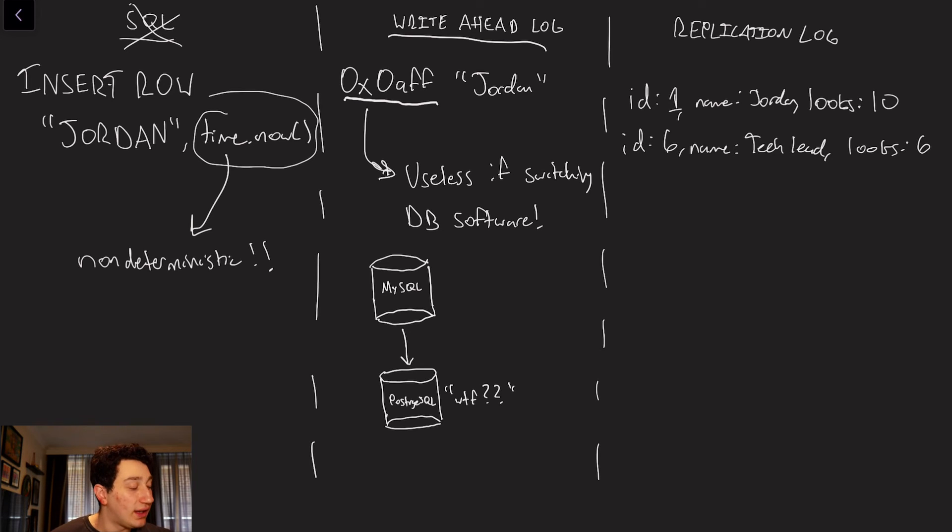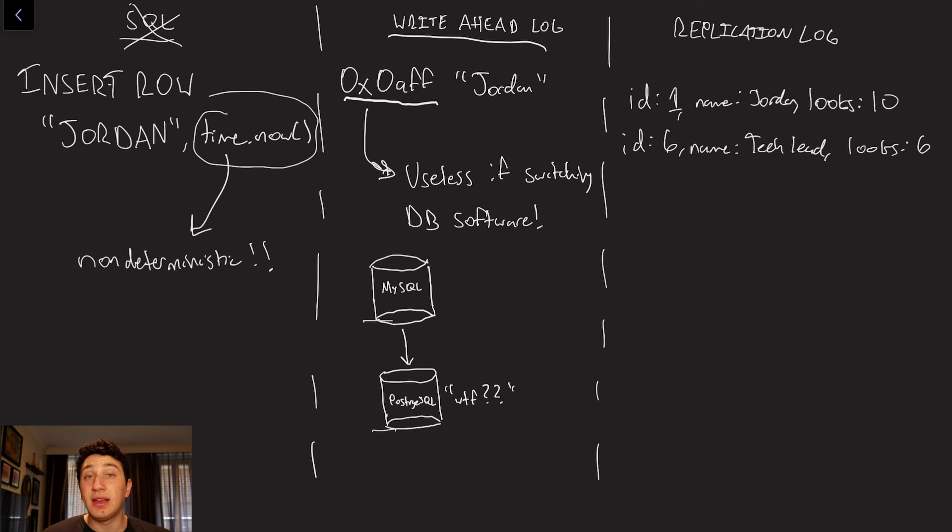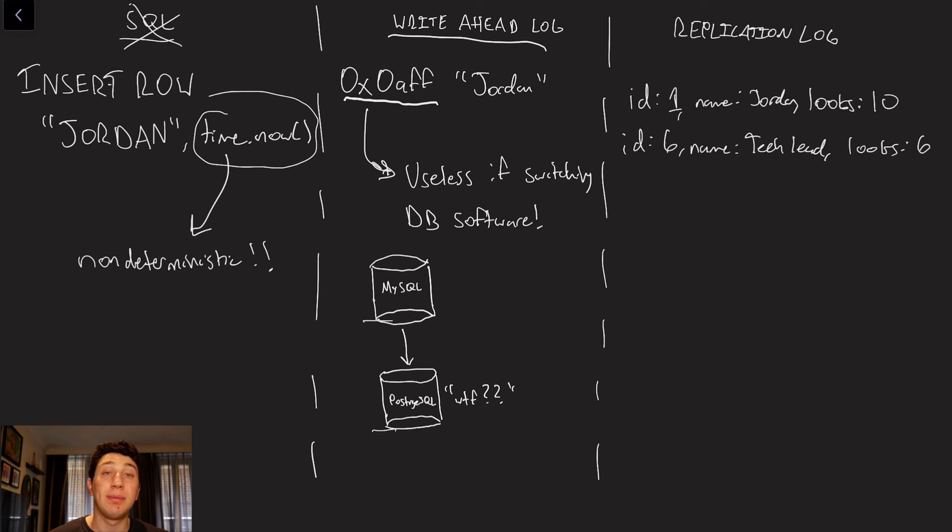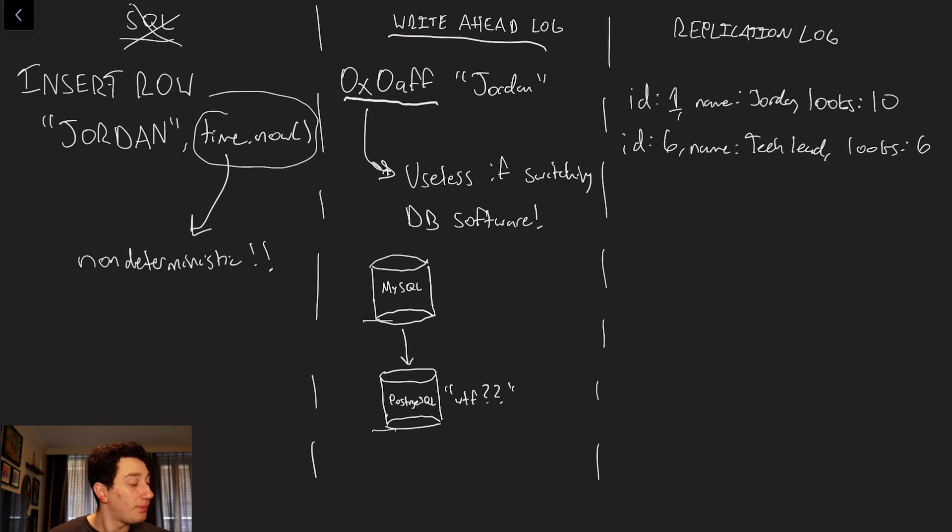For example, I might be running one instance of MySQL, and I want to be replicating that to a Postgres SQL instance. Maybe because in Postgres there are certain reads that are a little bit more optimized, and we want a copy of the data formatted that way so that we can read from it.